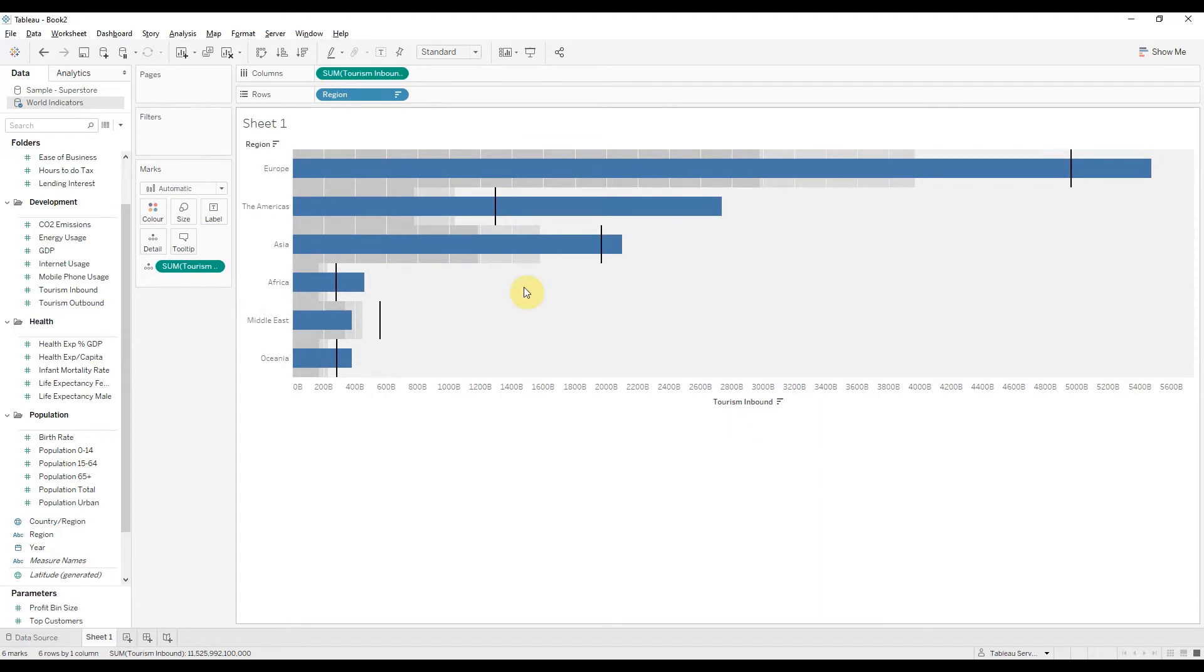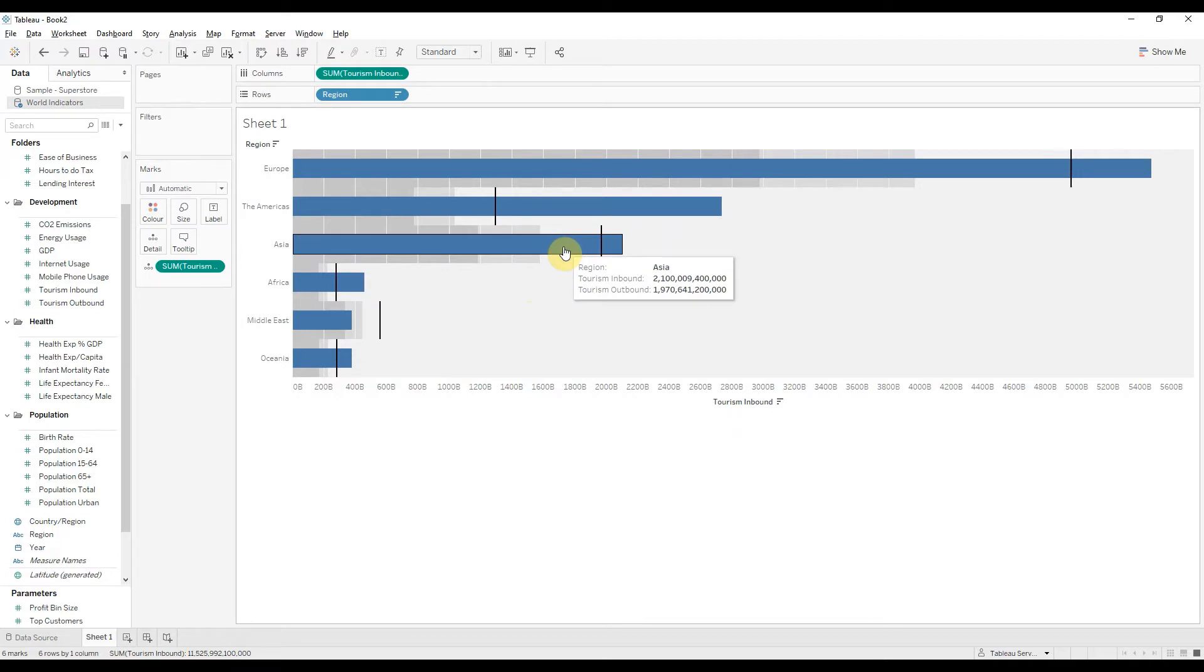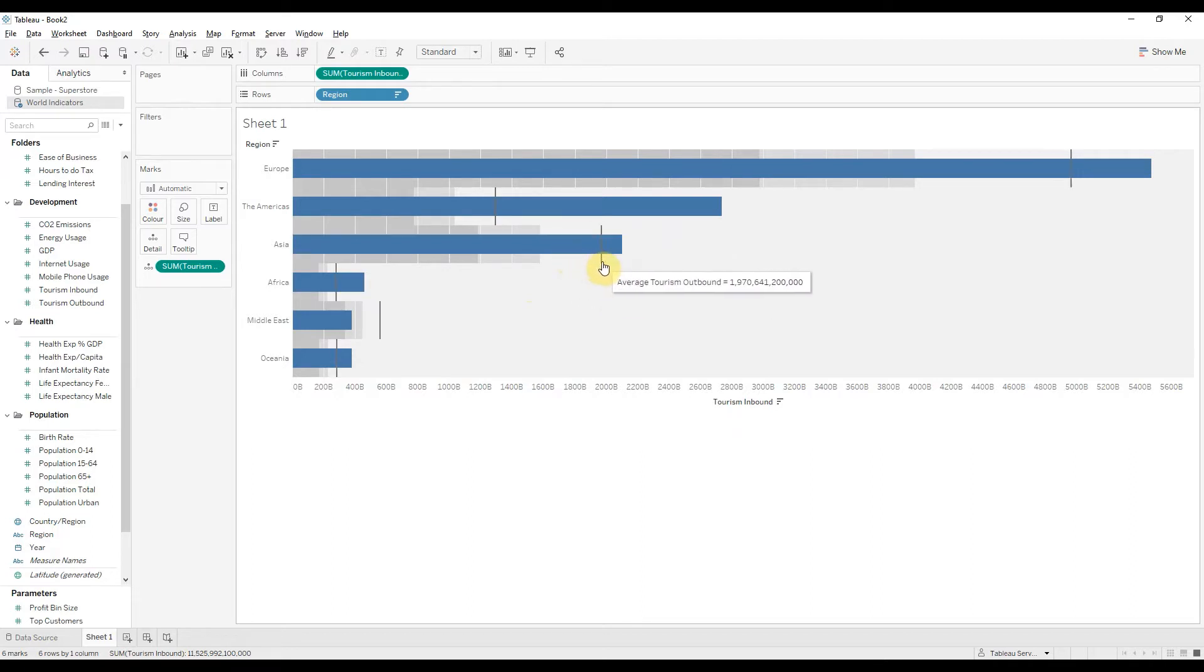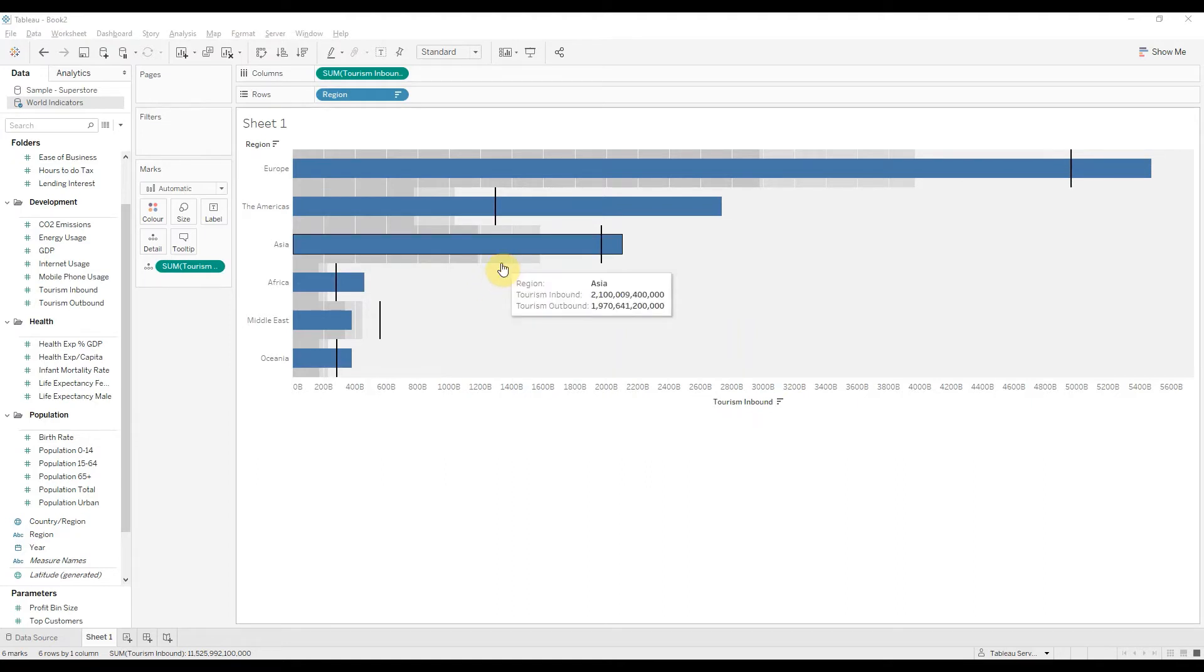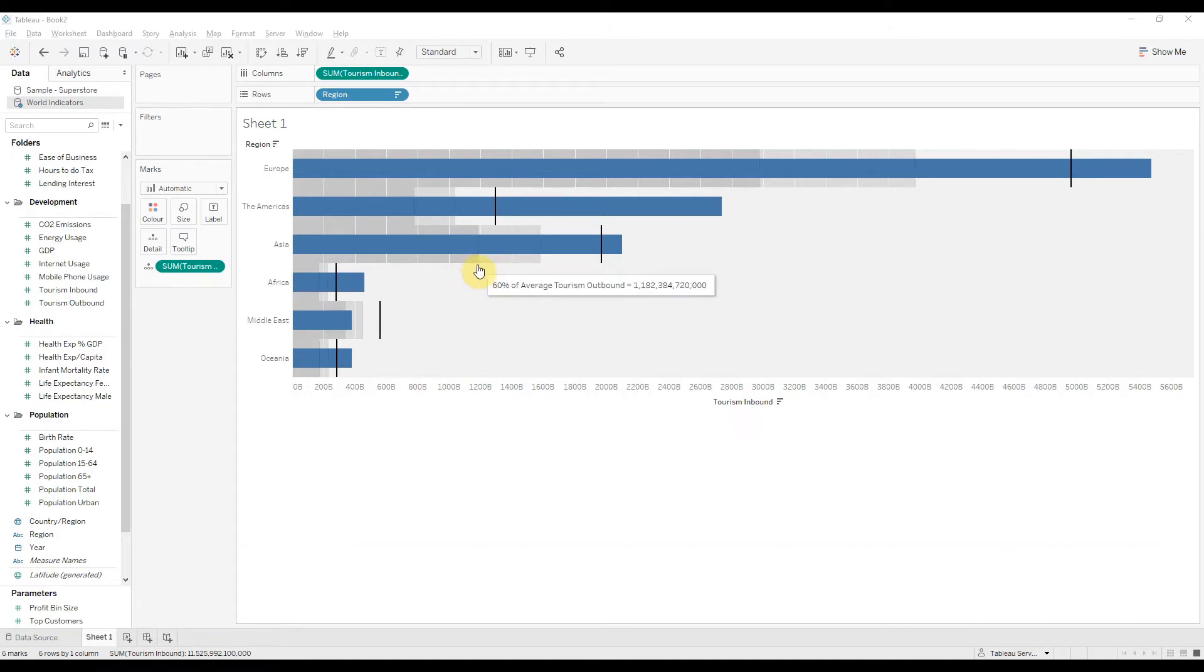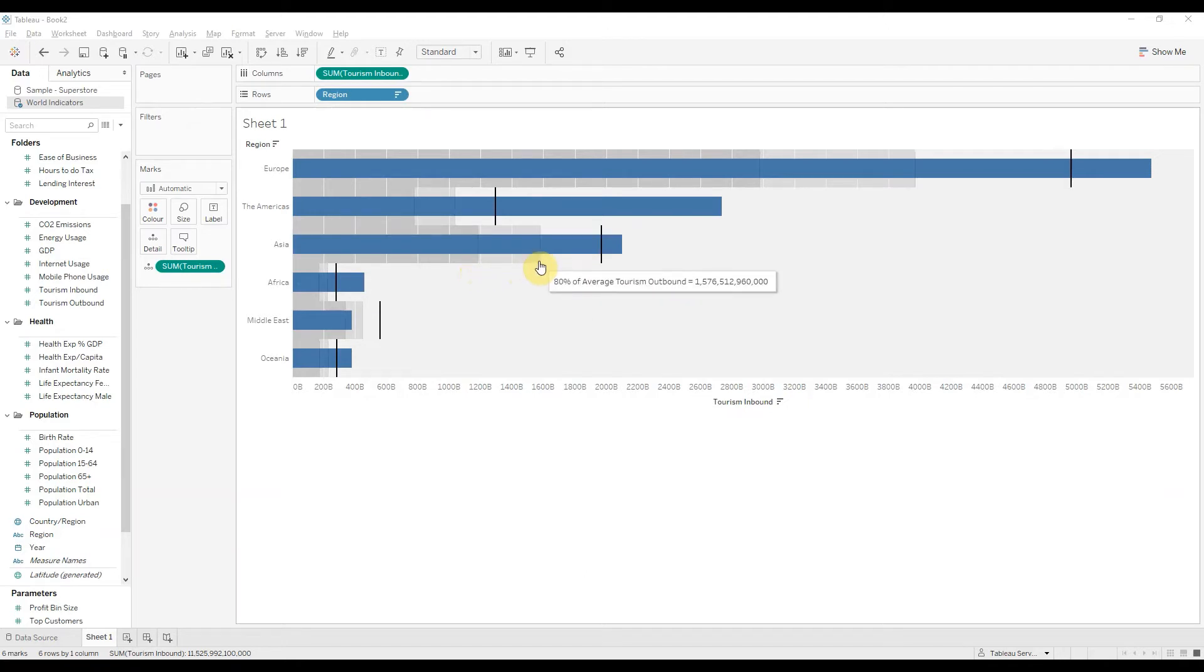The way you want to read this chart is the bars represent the actuals and the black lines represent the targets. Also you may see here these two grey areas, the lighter grey and the darker grey. The darker one is the 60% average and the lighter one is the 80% average.